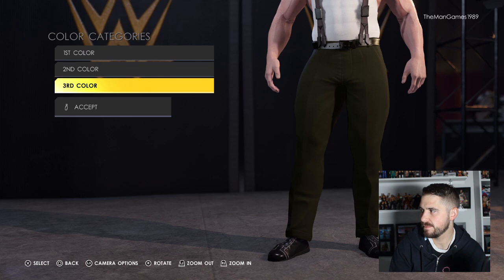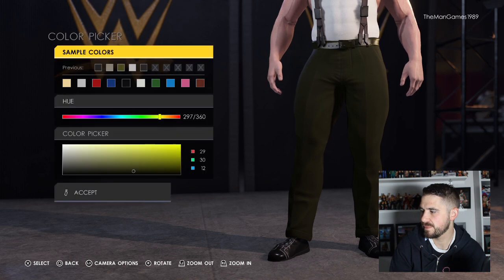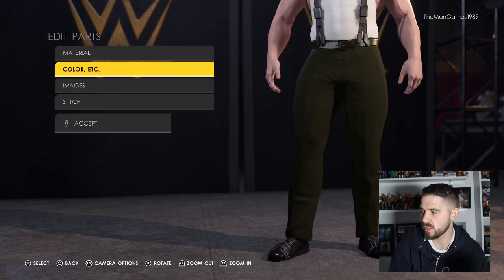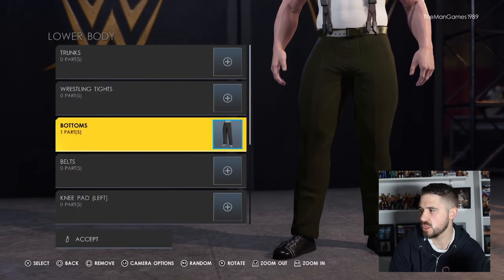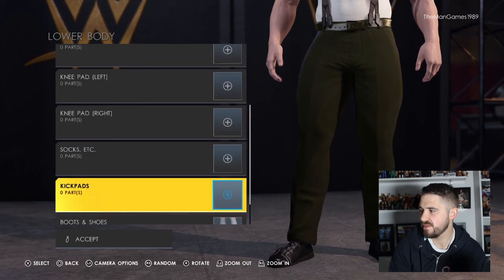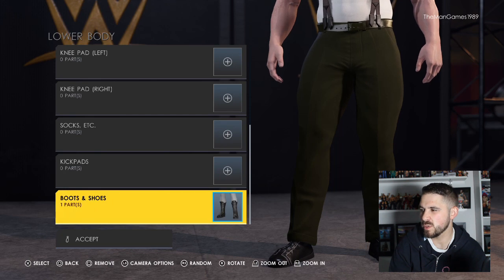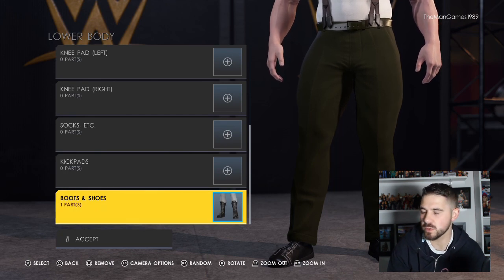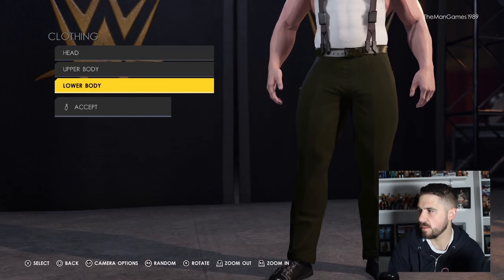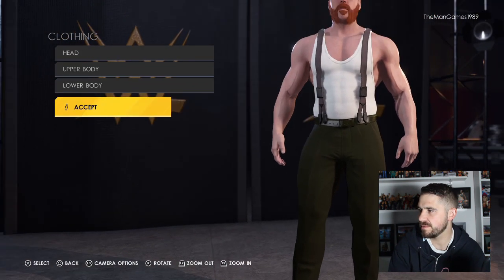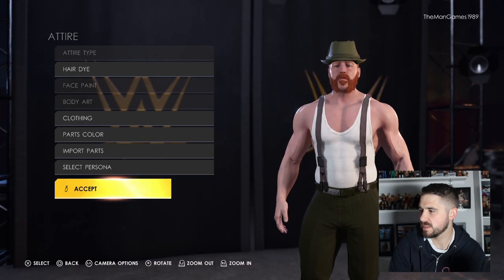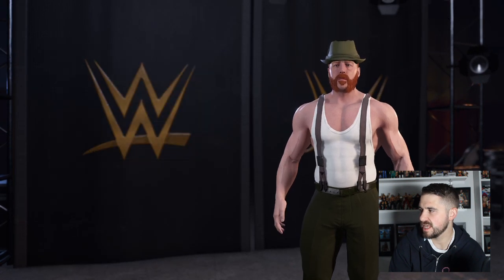For colors, we have that shade of green — all three want to be the same shade. Go down to Shoes and Boots; we've left the same Sheamus boots that he normally has. Click Accept.